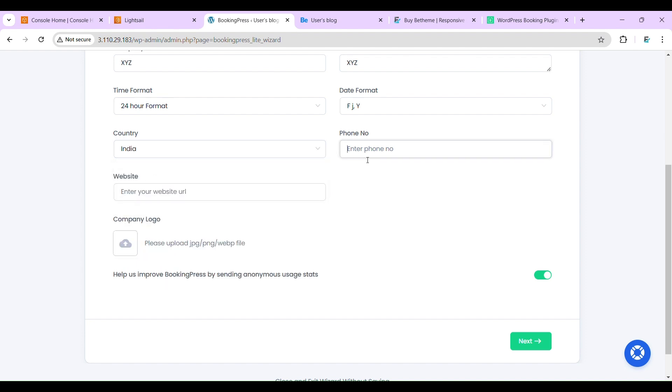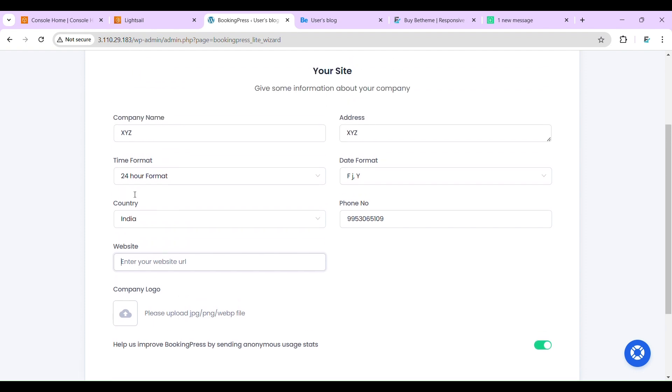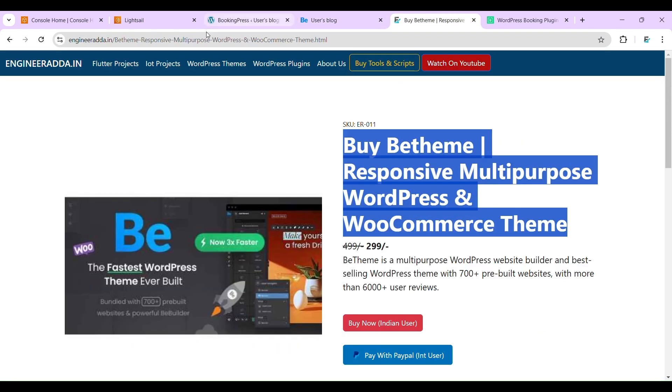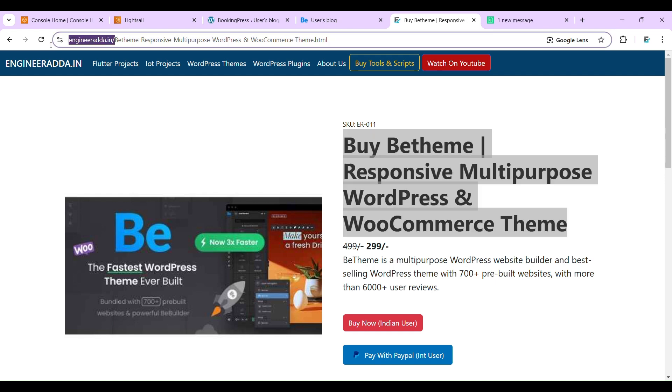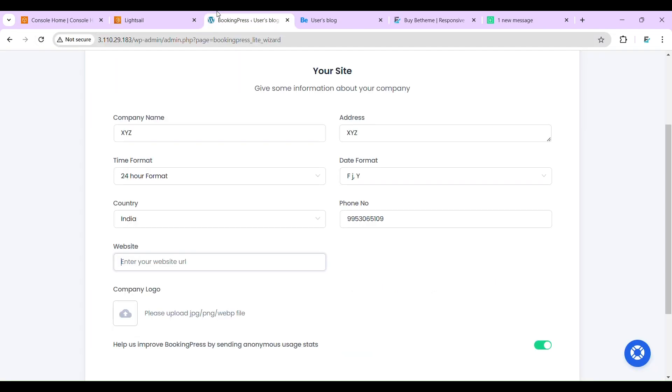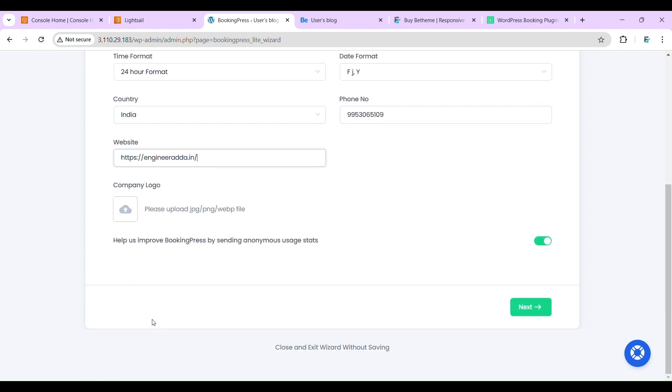Phone number, 99530651009. Website URL, I'll use this website URL. Here we can place the logo. Next.